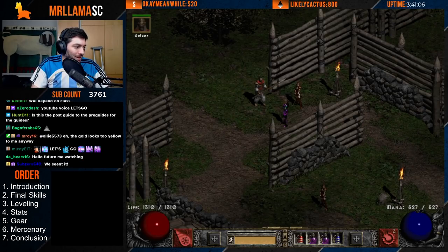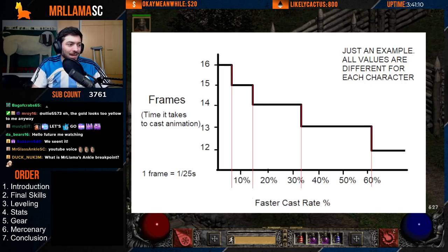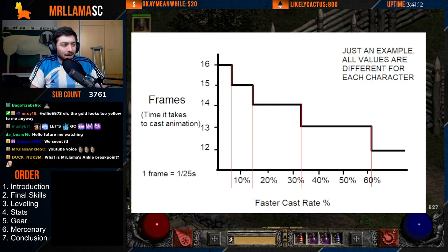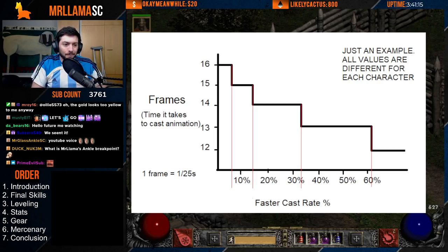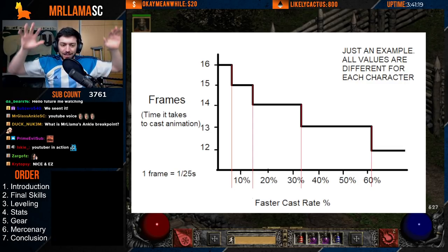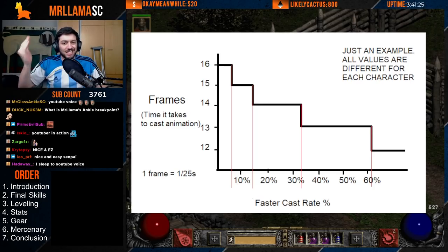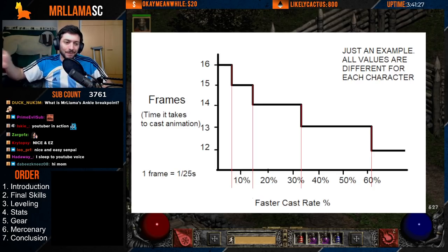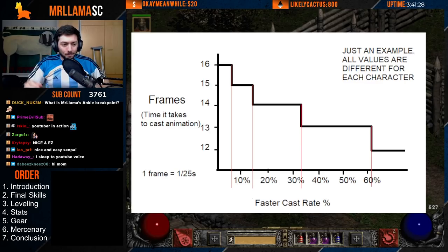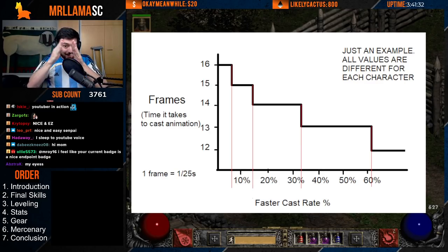The way that this game works is it runs on 25 frames per second. Diablo 2 runs at 25 fps — even with Resurrected on top of it, behind the scenes the base game is still running at 25 frames per second. These are the ticks of it, so every second there are 25 frames or ticks to think about.